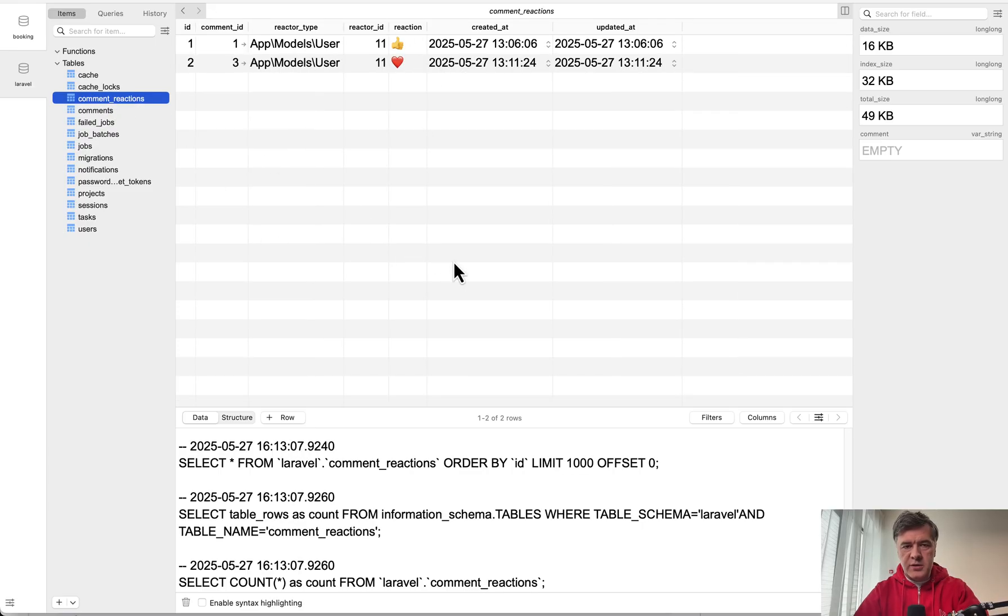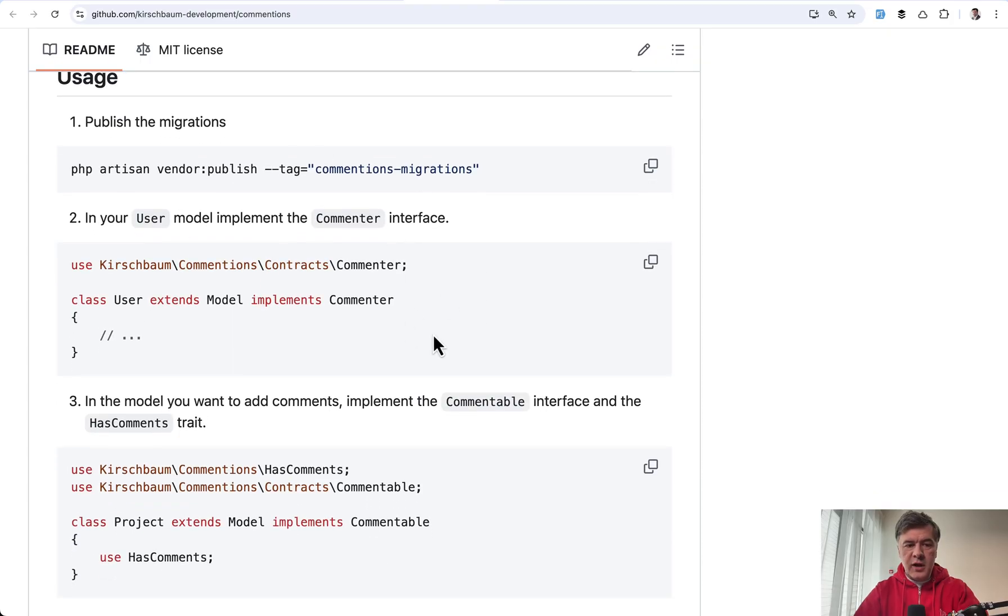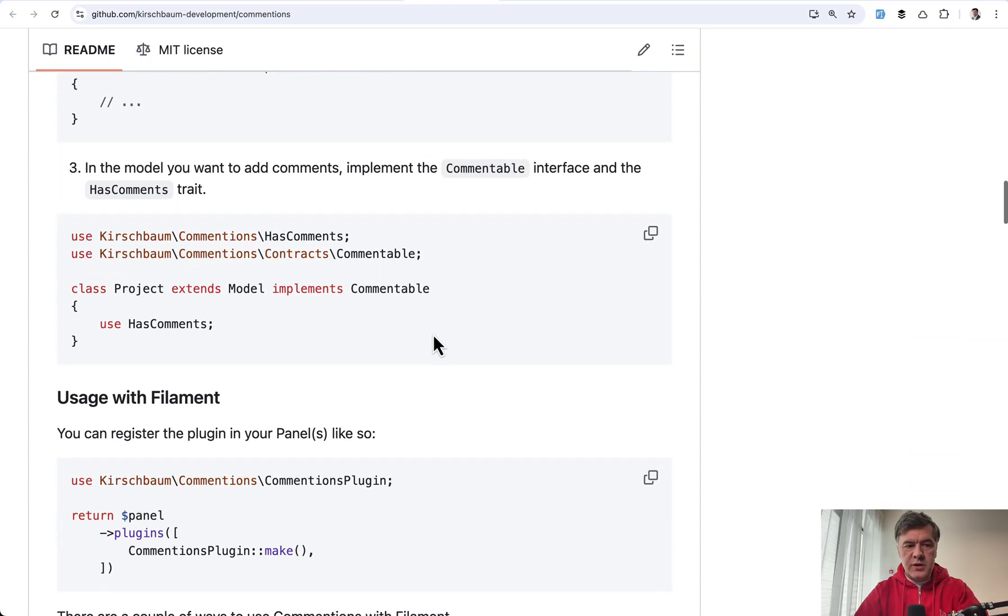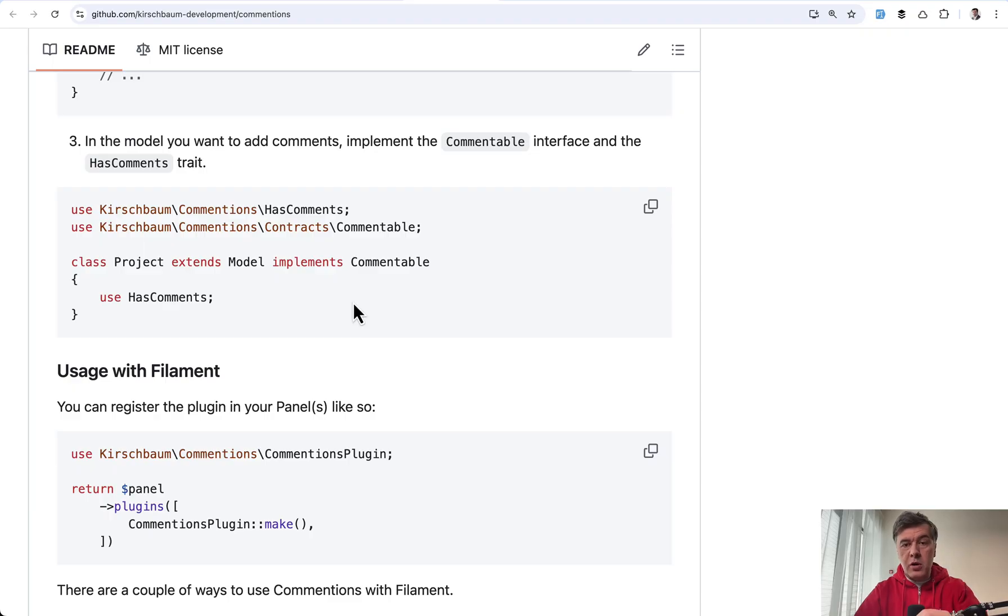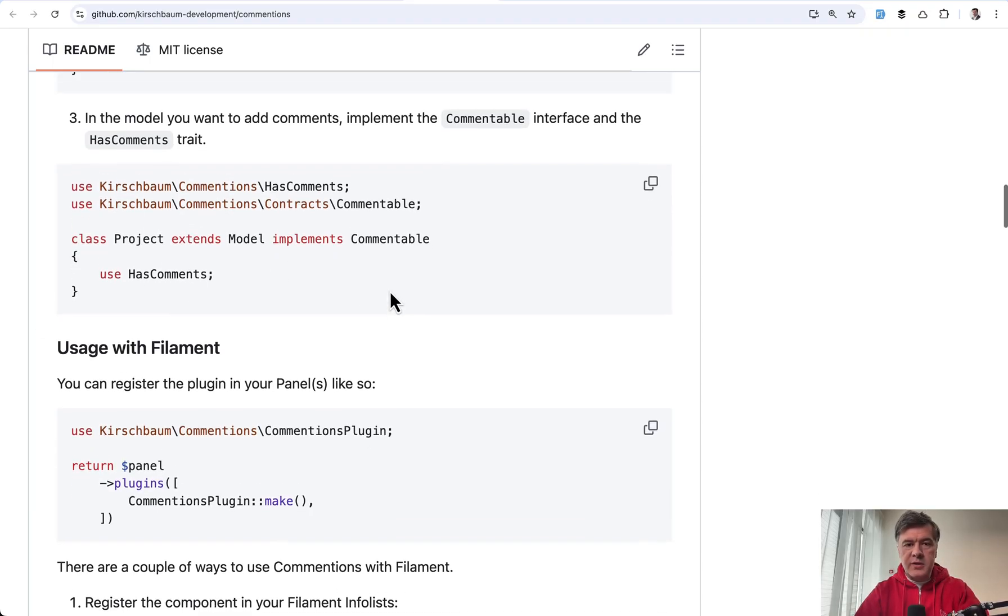To enable the behavior, you need to add commenter interface to the user. Also to the models where you want to place comments, you need to add has comments. So this is from database perspective.